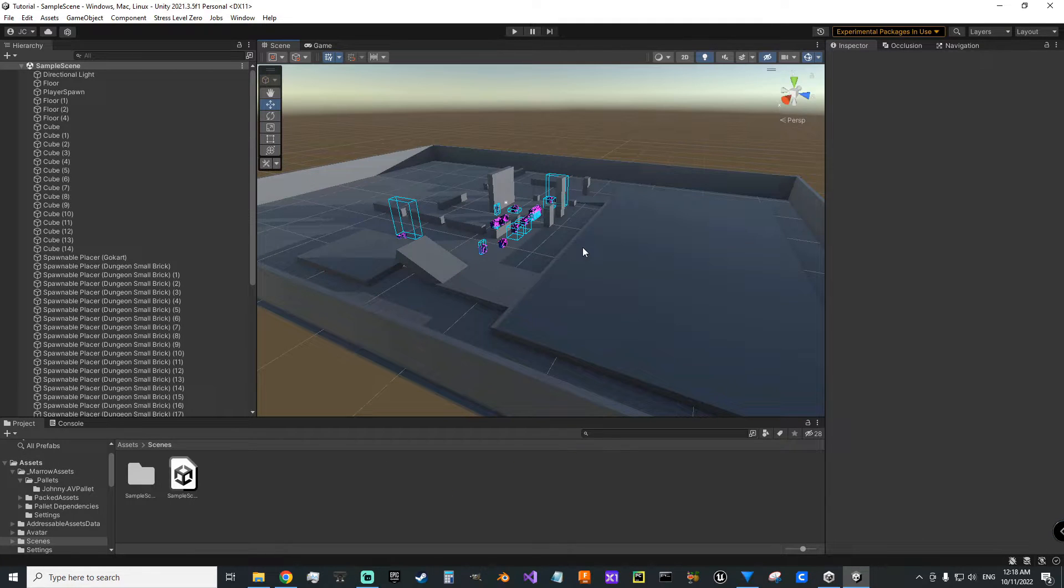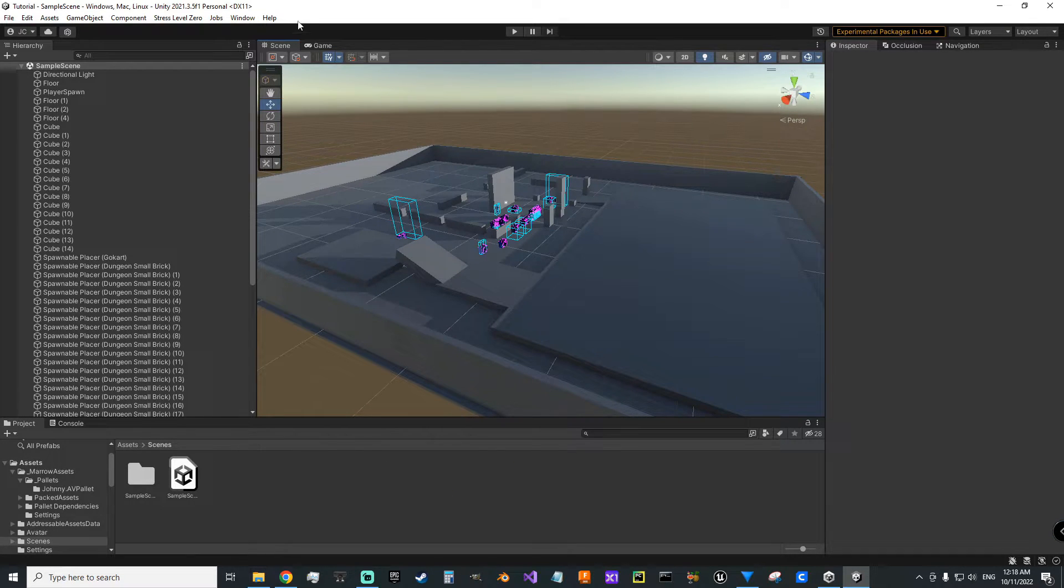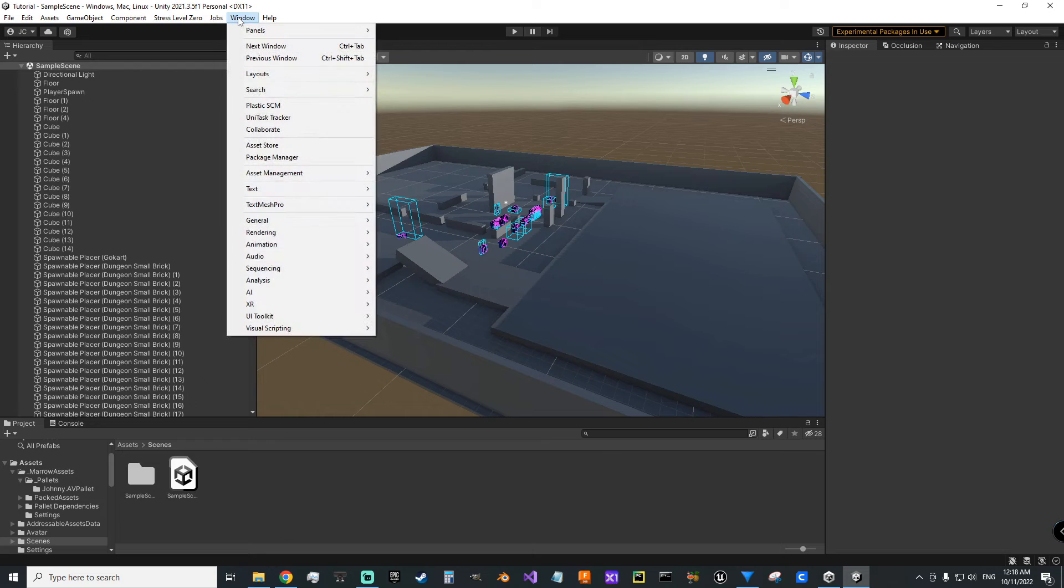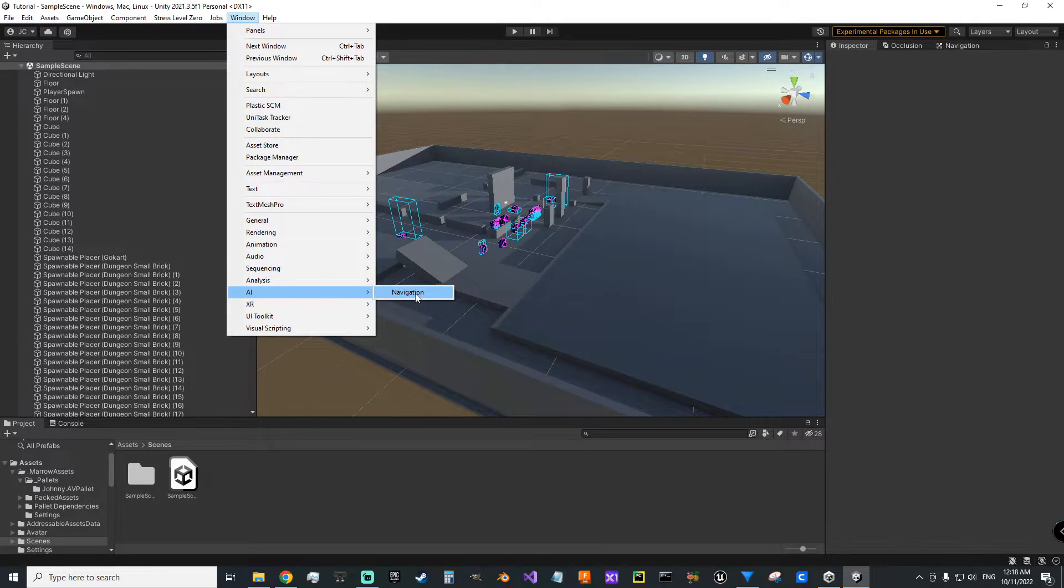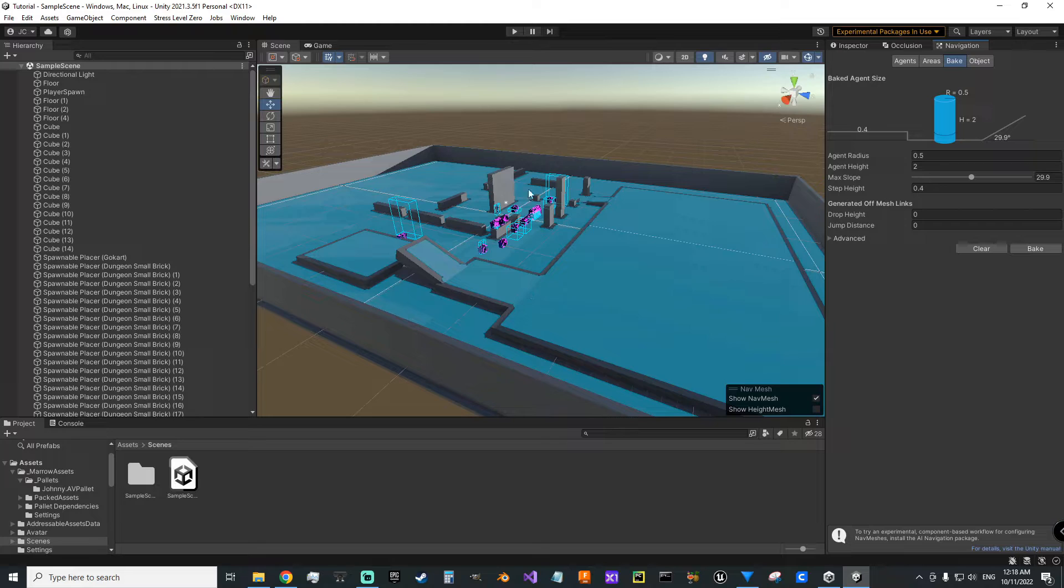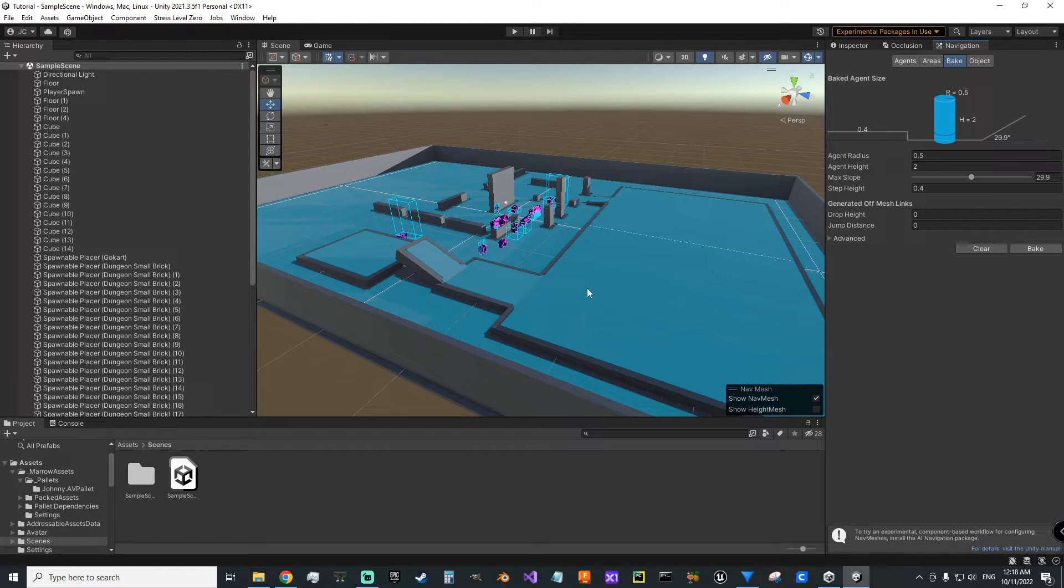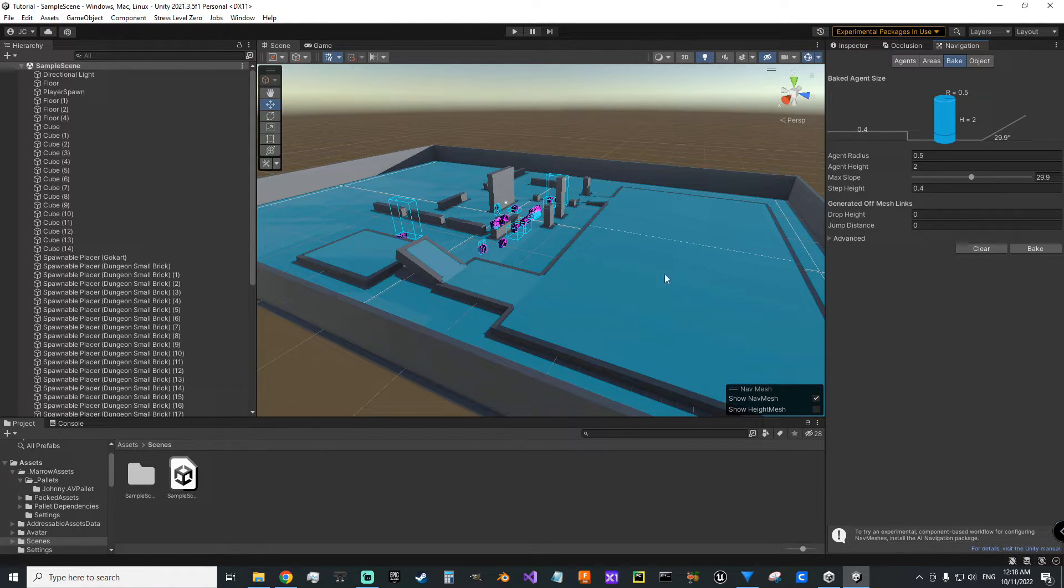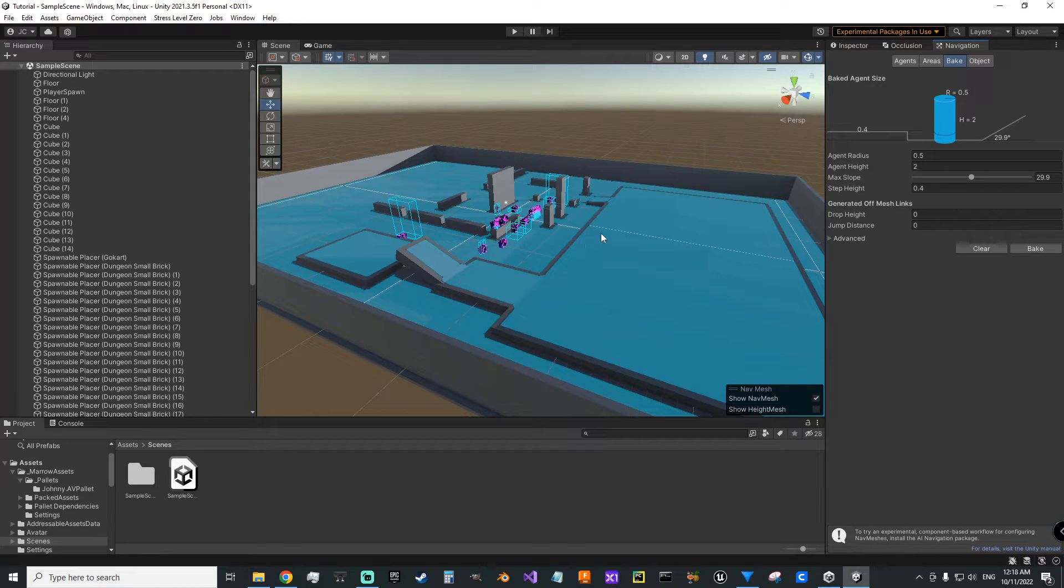I've zoomed back out so we can get a good view of the full level here. I'm going to go to window, AI, navigation. You can see we've already got a nav mesh baked. This is what your AI enemies will need to be able to move around and chase you, that kind of thing.